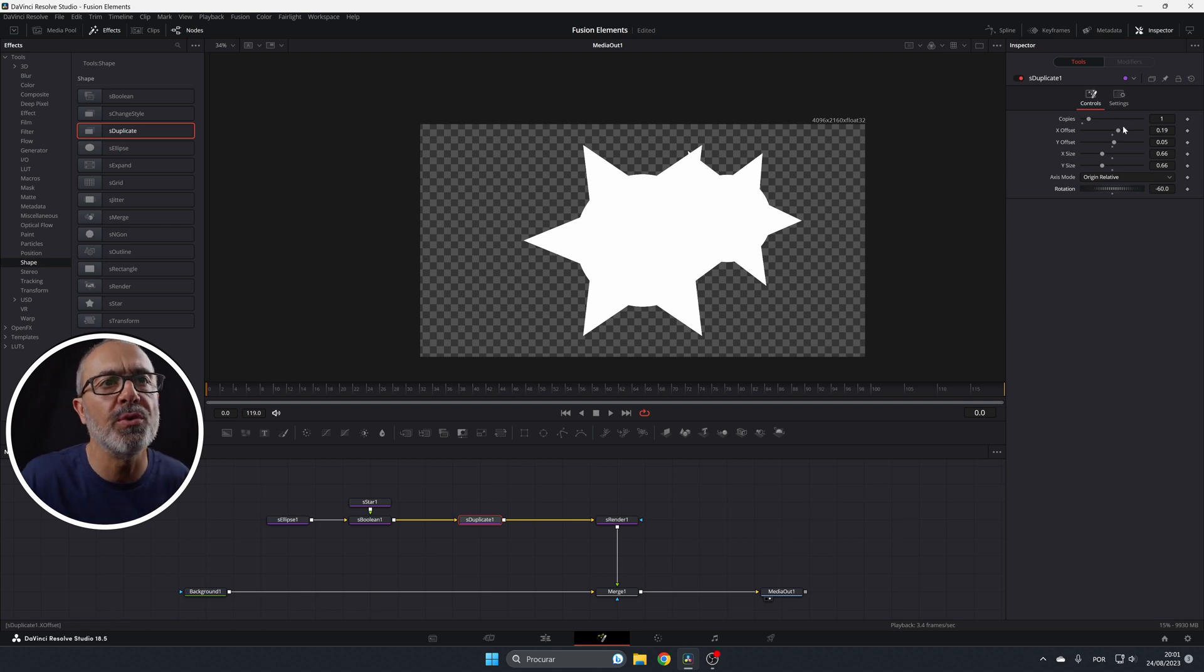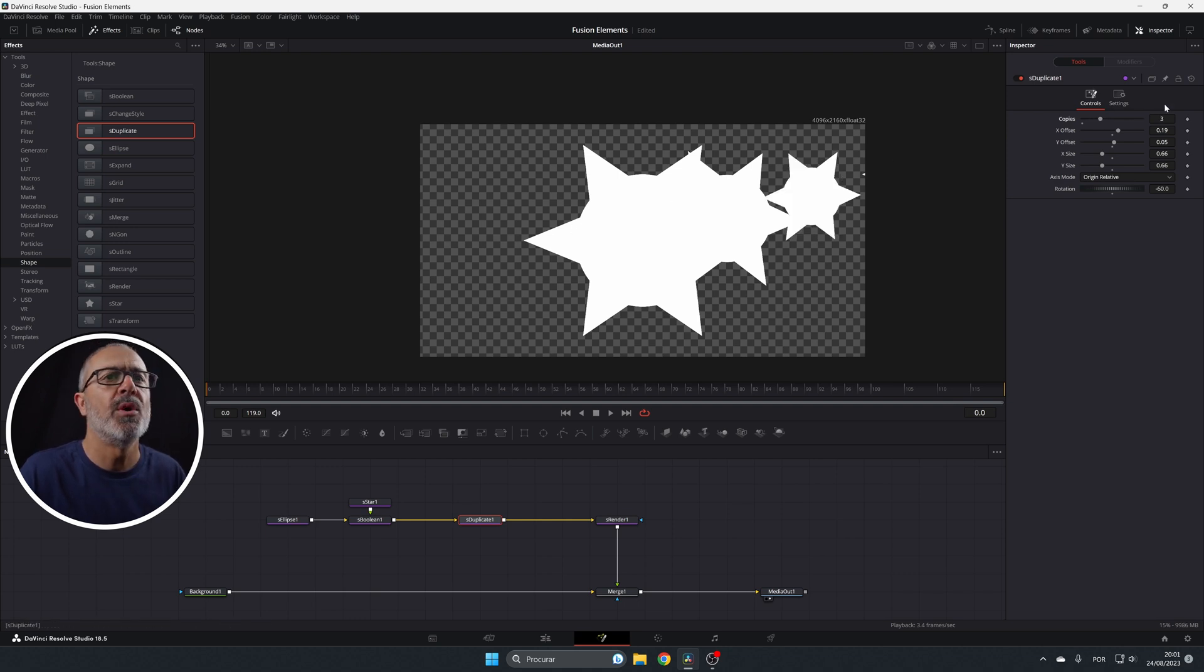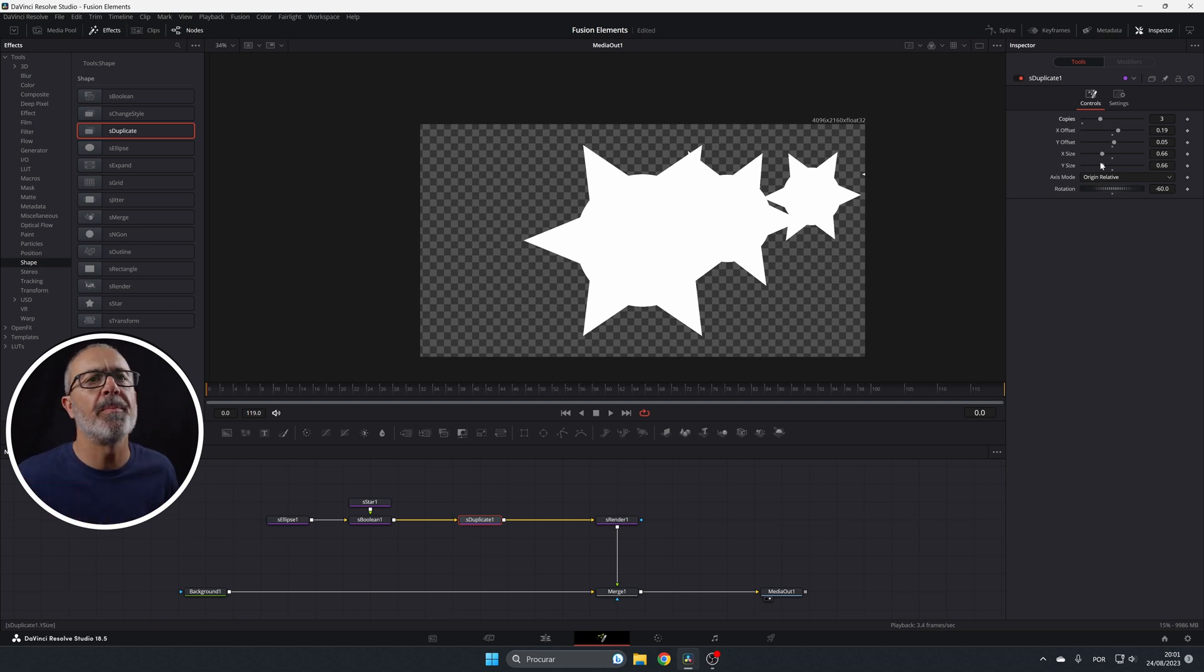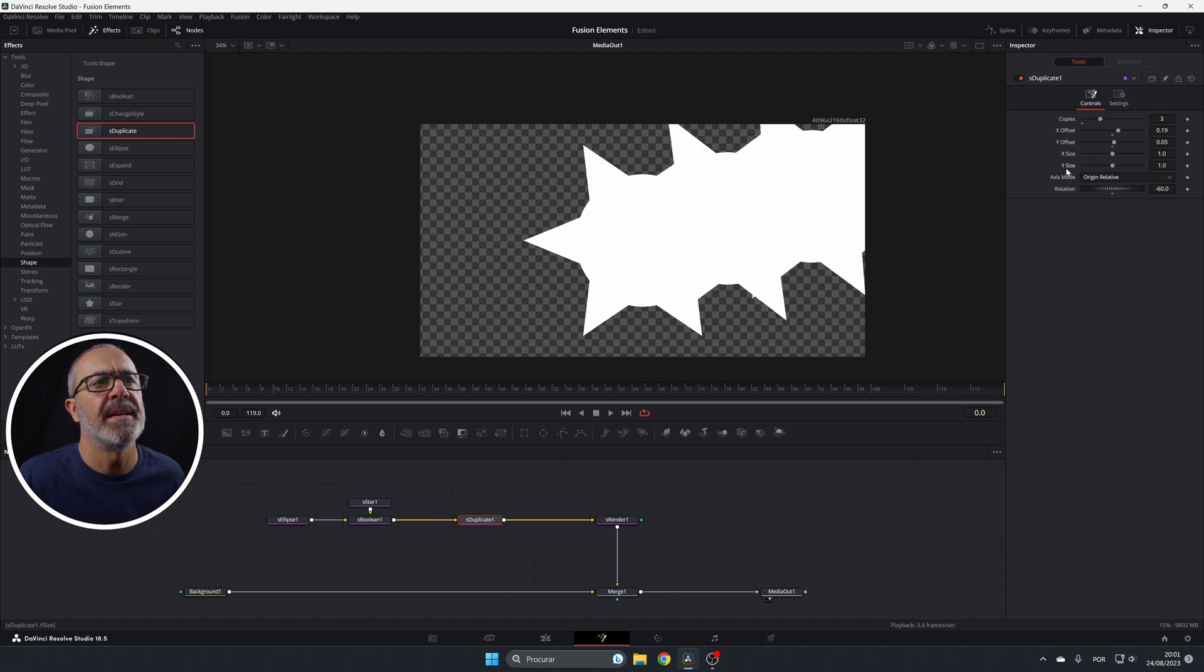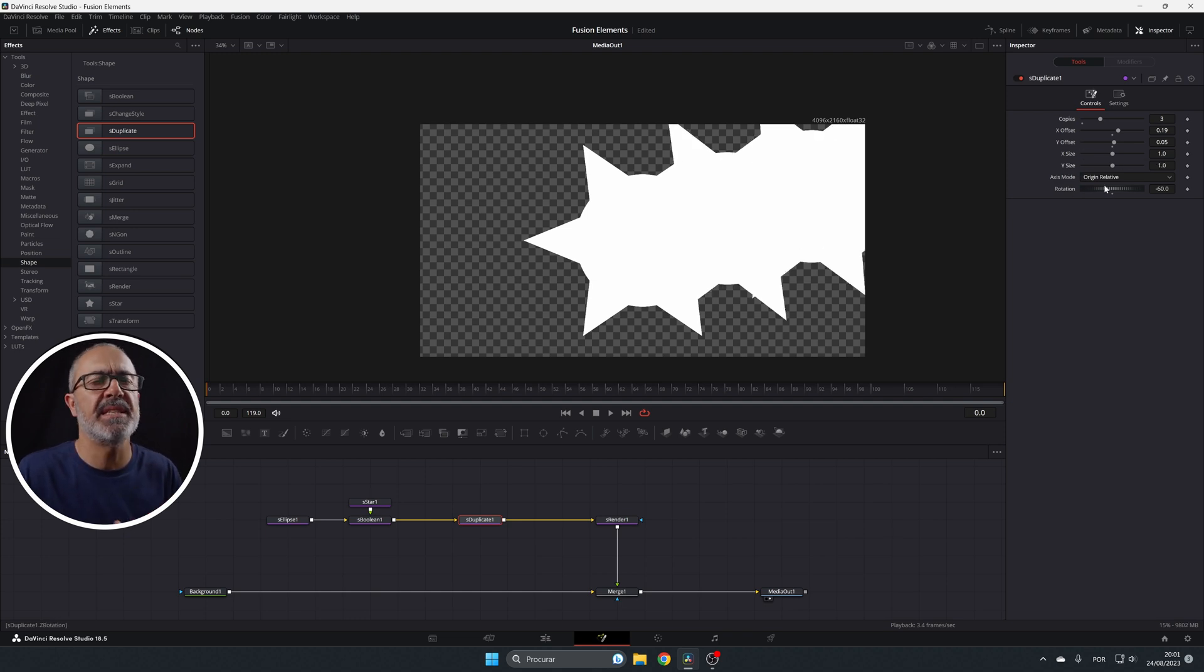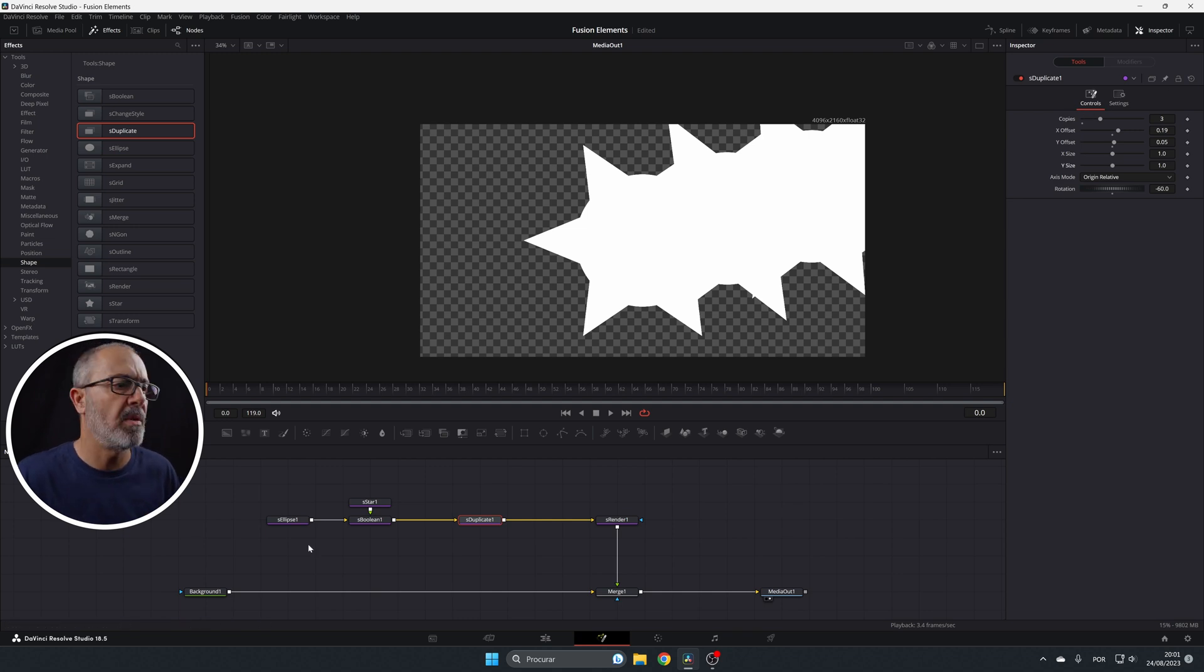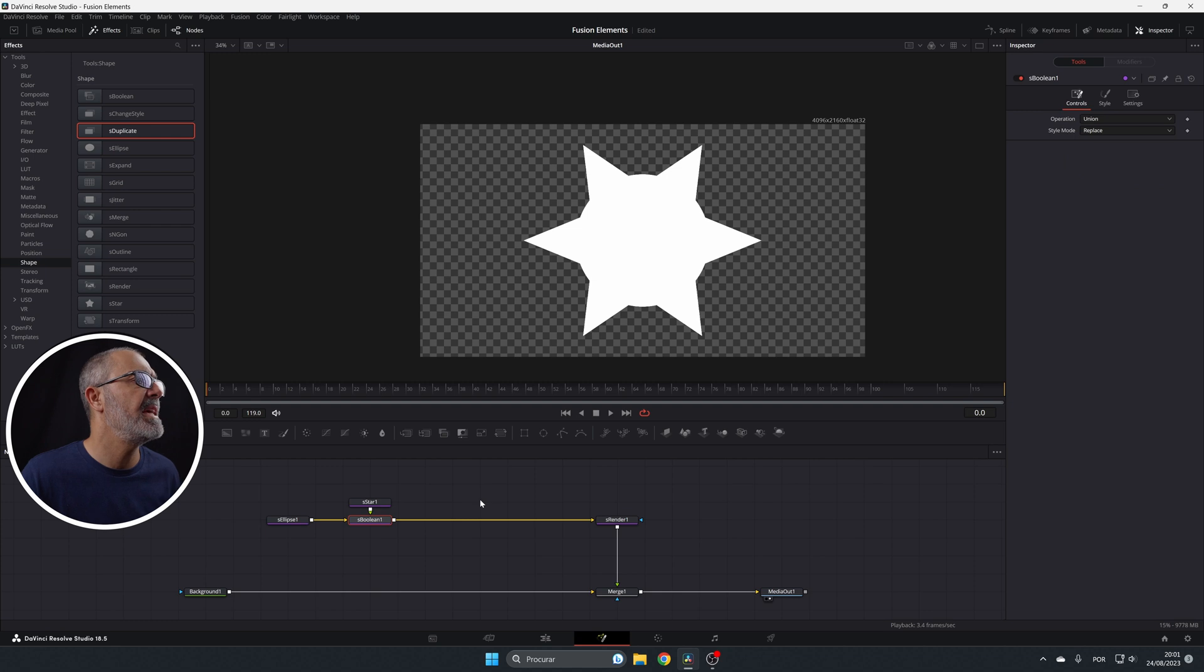So this is the s-duplicate that will duplicate. Of course, if you increase, look, more, you can see that more will appear with this offset and with this scale, they will be smaller and smaller. Because if I set the X size and Y size is the same, they will be at the same size. OK, so let's remove this. So this is the s-duplicate.